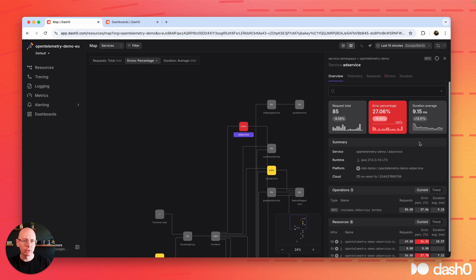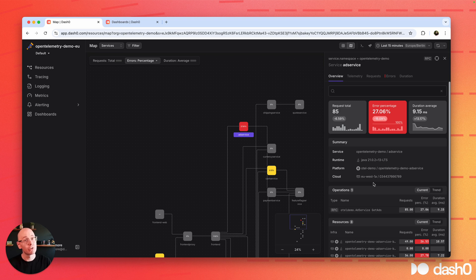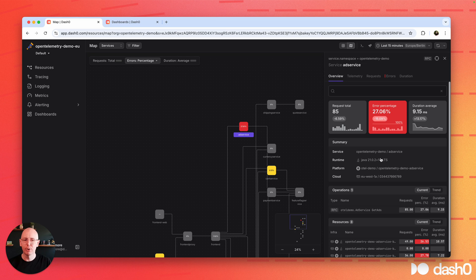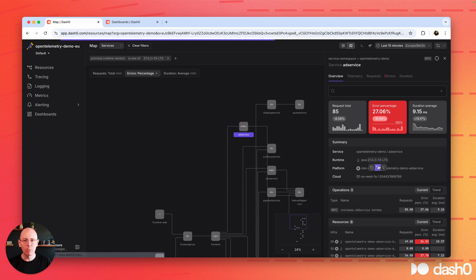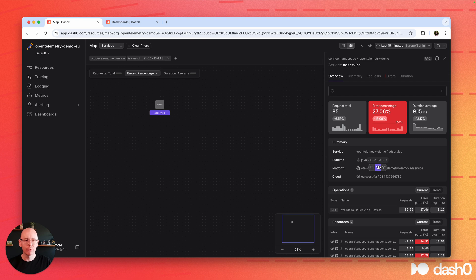So one of those contexts is infrastructure. What is the availability zone in which this service is deployed? Is it just one? Is it multiple? What are the runtime versions of that service? And whatever you see, how about easily filtering for it with a click of a button?